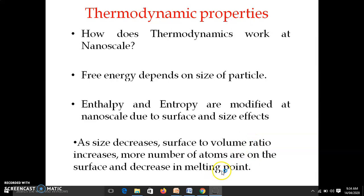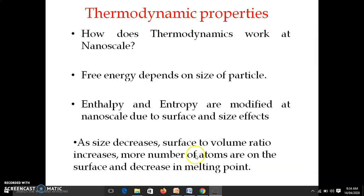The melting point is the temperature at which the solid and liquid phases of the material are in equilibrium, or where solid is converted into liquid. We know solid is a bound state where atoms are closely bound to each other, while in the liquid phase atoms or molecules are in a free state. Due to the increase in surface to volume ratio, more atoms are on the surface, so the energy required to free these atoms is less, and therefore there is a decrease in melting point for nanoparticles.